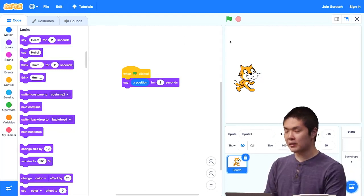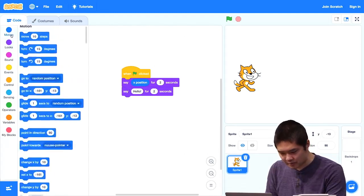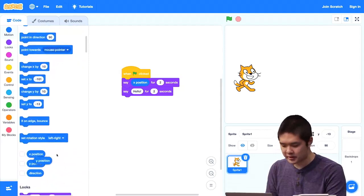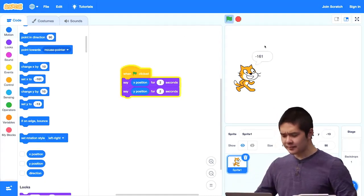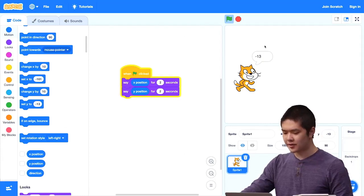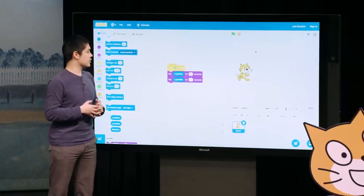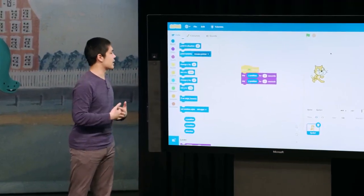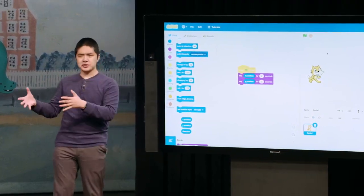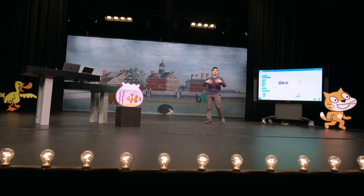We could have it say both its x-position and its y-position. I'll add another say block, and instead of saying x-position, let's choose y-position. Now it's going to say its x-value for two seconds and then its y-value for two seconds. I click the green flag — it says negative 161, negative 13. These oval-shaped x-position and y-position blocks are values we can put in any spot inside our functions where they have an oval-shaped input to describe what we want the cat to say.